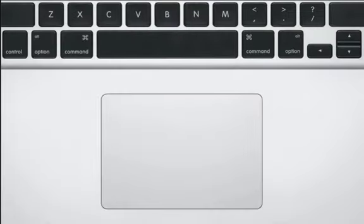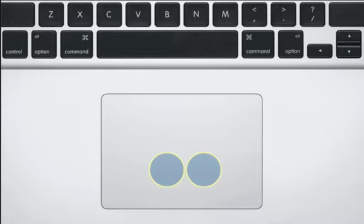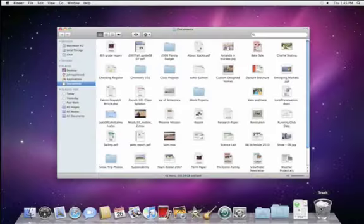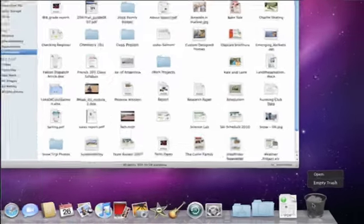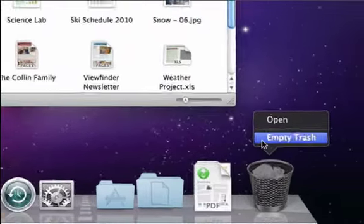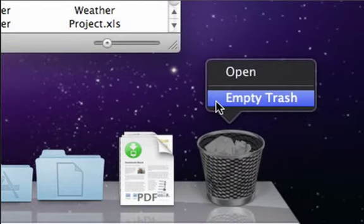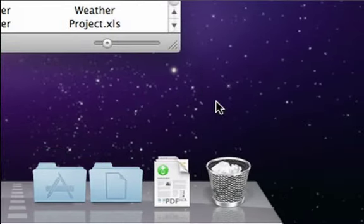And on Macs with multi-touch trackpads, you can right-click by putting two fingers on the pad as you click. For example, to empty the trash, you can use the Finder menu, or you can just right-click on the trash icon in the Dock.